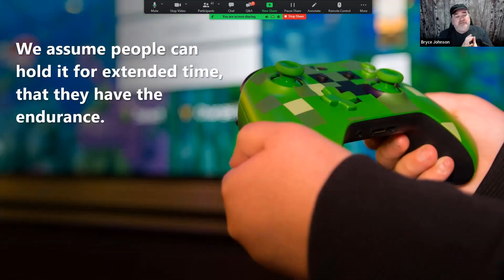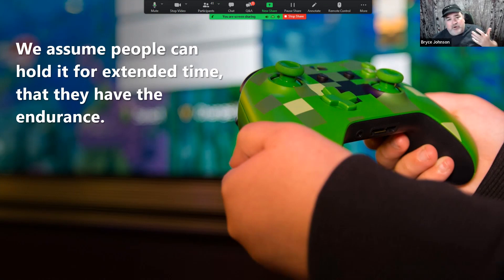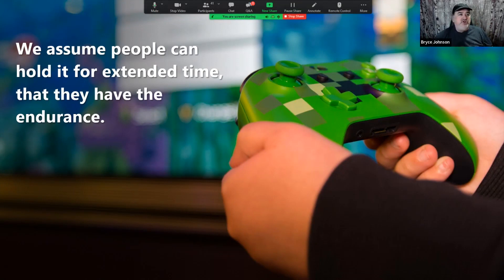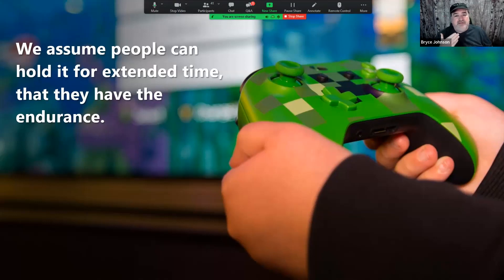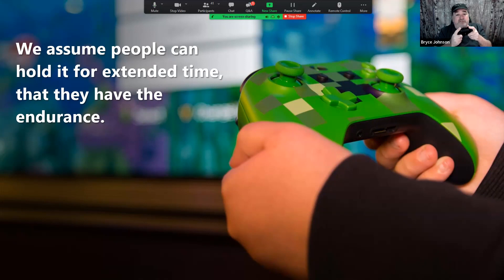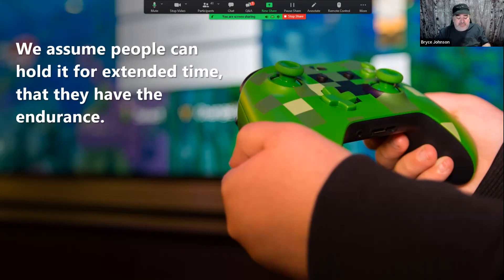We also assume people can hold the controller for an extended period — that they have the endurance. That was a tricky one at Xbox because employees play so much that you'd get the saying 'you are not the user,' but at Xbox our employees are by many metrics the 'whales' of the industry — they play the most, buy the most, use the services the most. So our job was to remind them they're not the only user. People would say, 'What are you talking about — too heavy? I hold this thing for 12 hours on Saturday.' And we'd say, 'Yes, but someone else.' We always had to bring it back to the community.